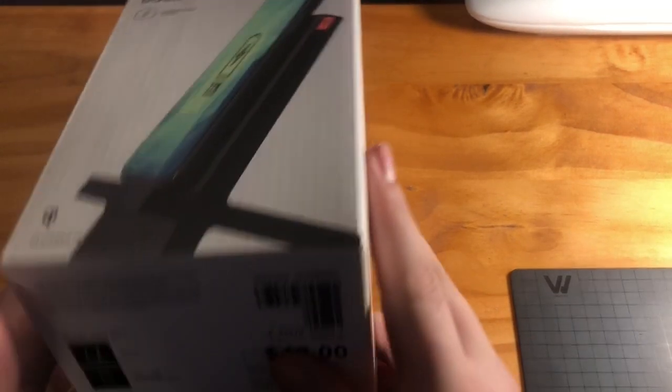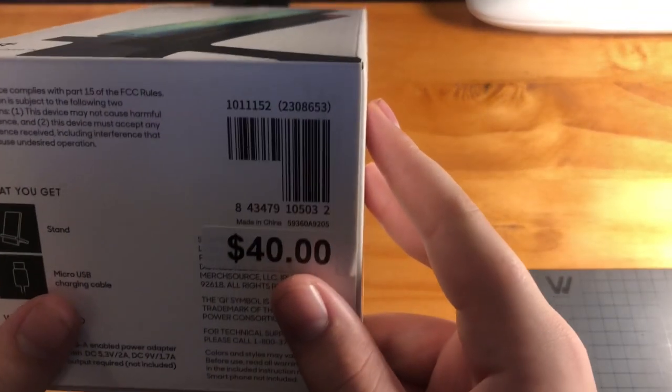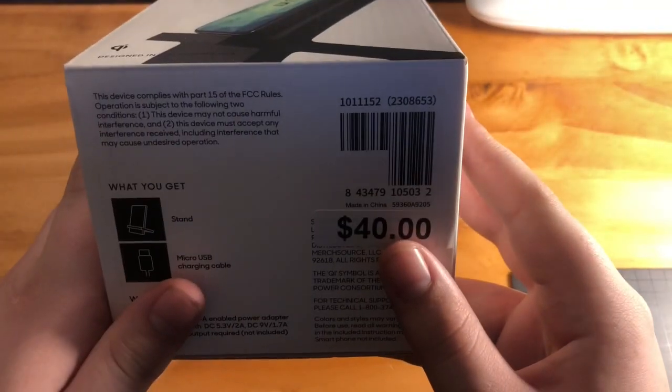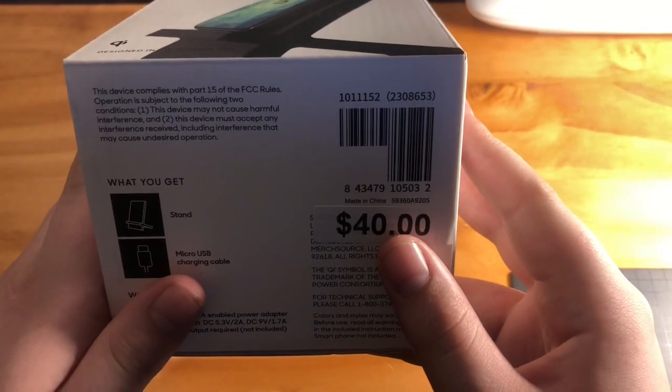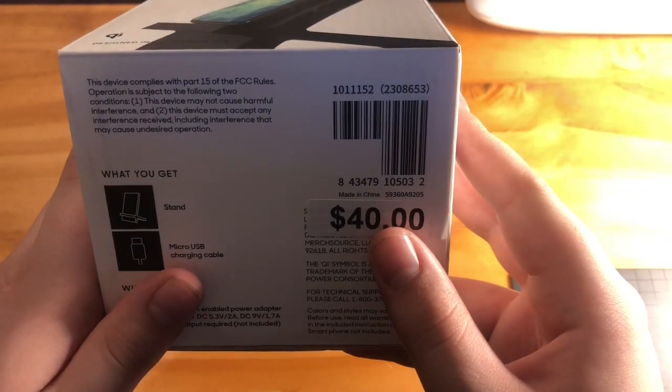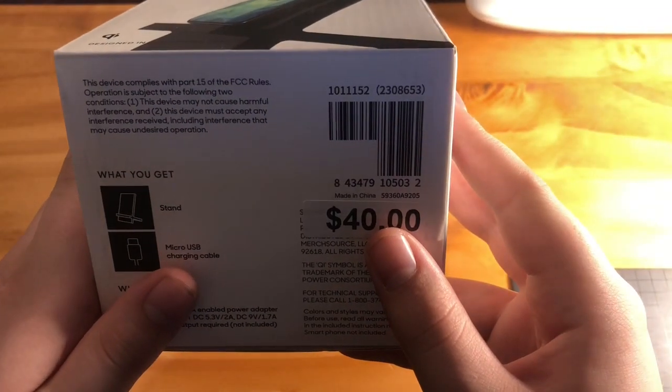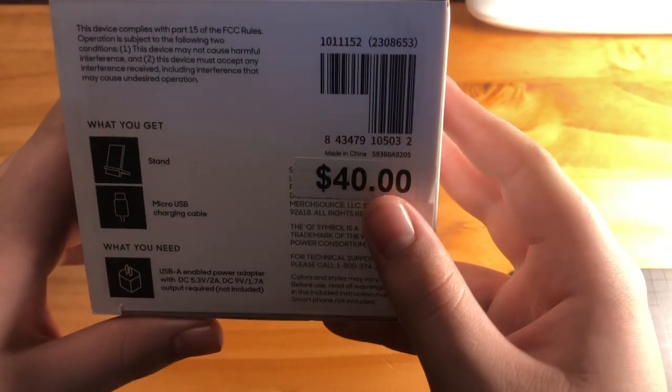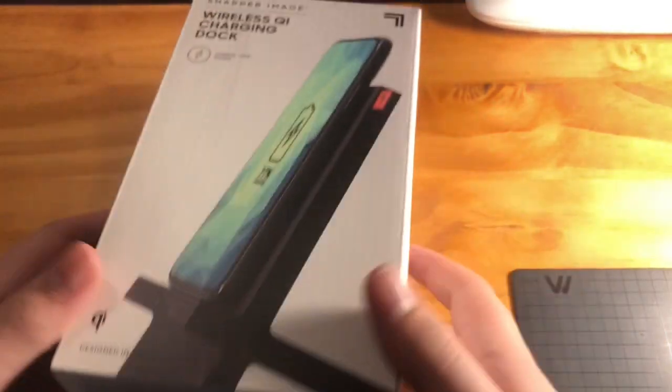Okay, let's see what we get. We get the stand, a micro USB charging cable, and a plug.